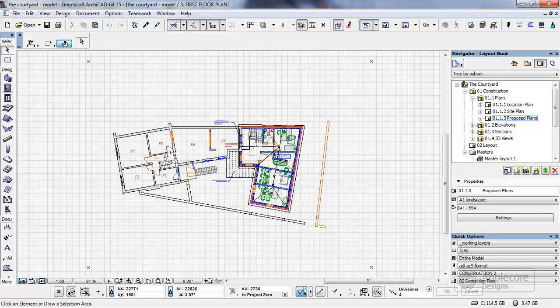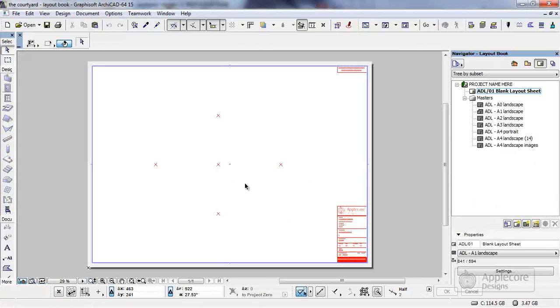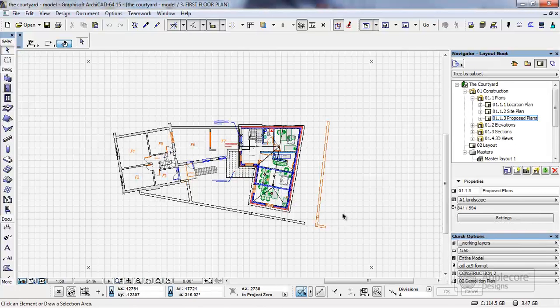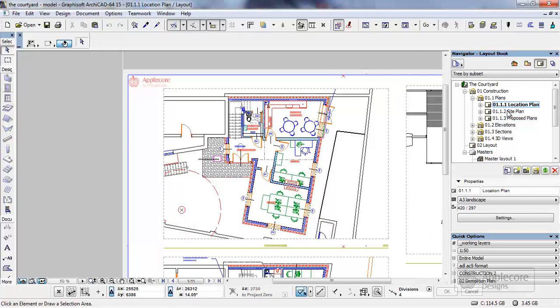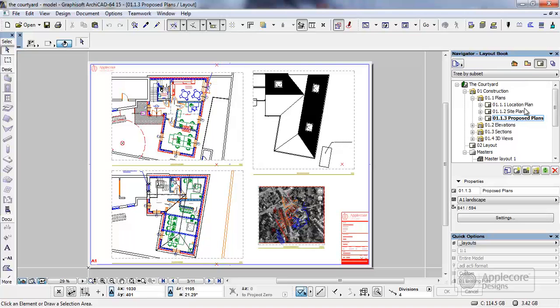So what I have here are two files open, one which is the model data and one which is the layout book. Right now this file that contains the model data also includes the embedded layouts. As you can see these are all embedded into the file.